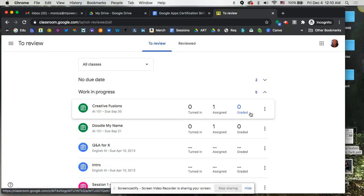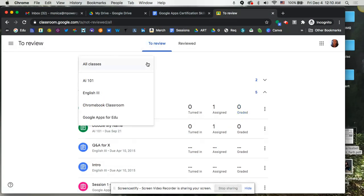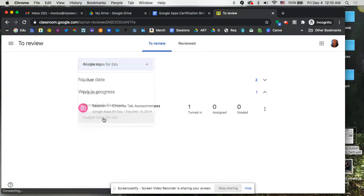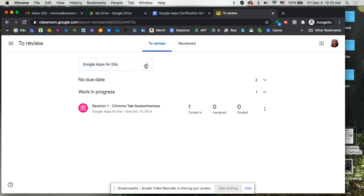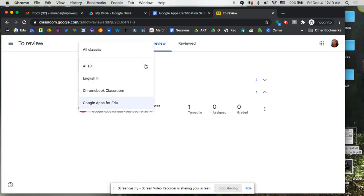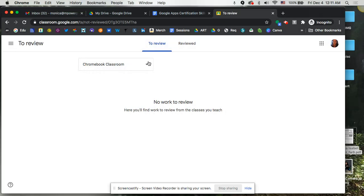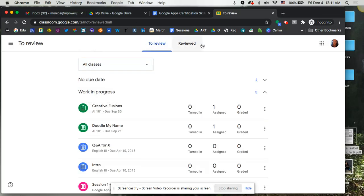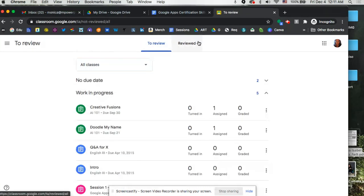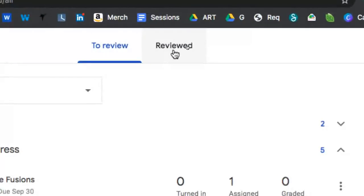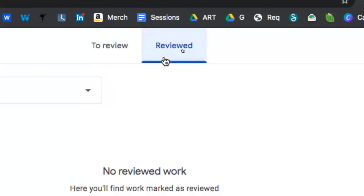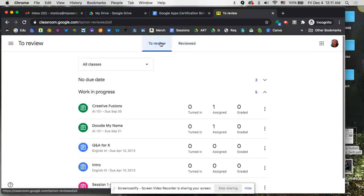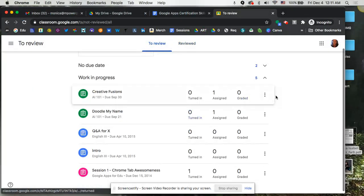So this is a really nice snapshot of that, and you can actually toggle between your classes if you don't want to necessarily see all of the assignments all at once. You can actually jump down to any one of the individual courses to be able to see those particular assignments for those classes. And then up here at the top you've got two tabs, you can toggle over to Reviewed and you can get a quick view here as to what you've already reviewed as well.